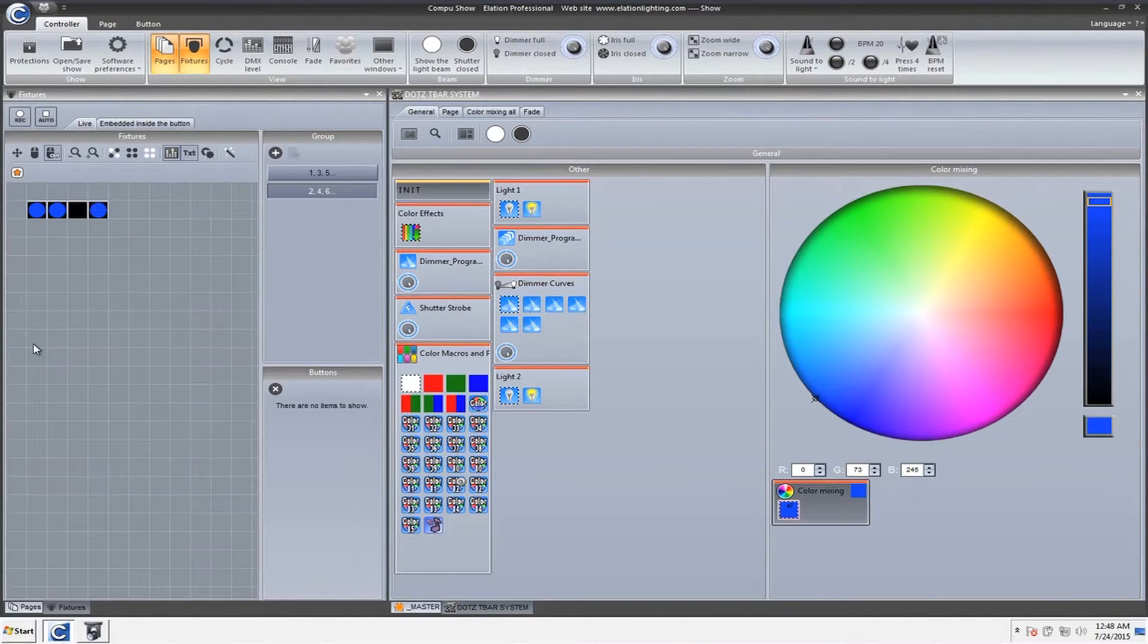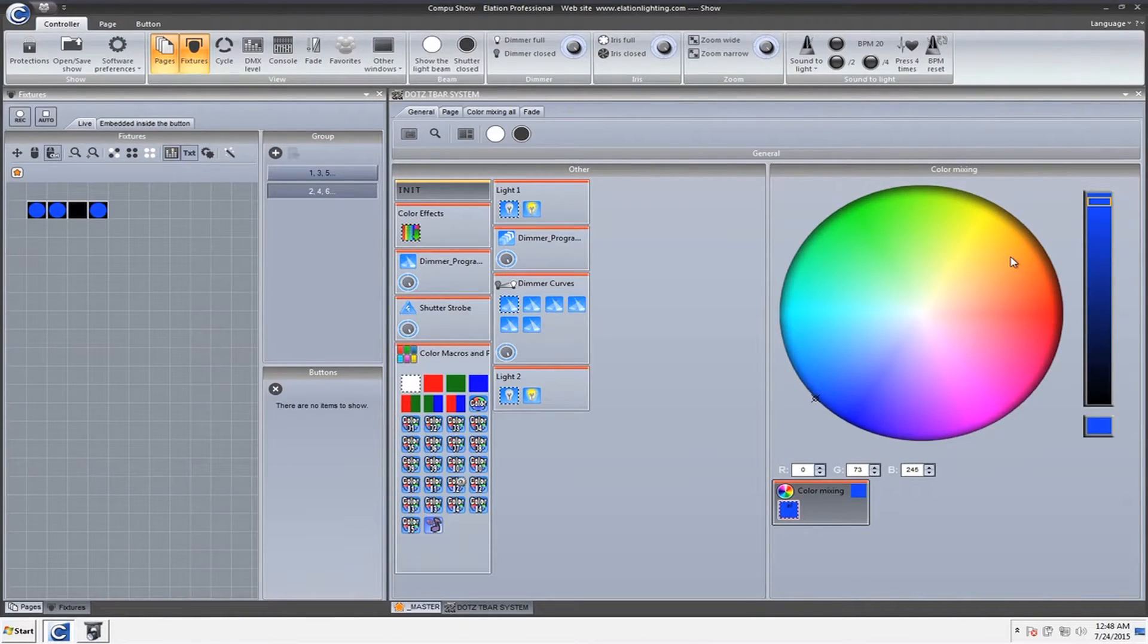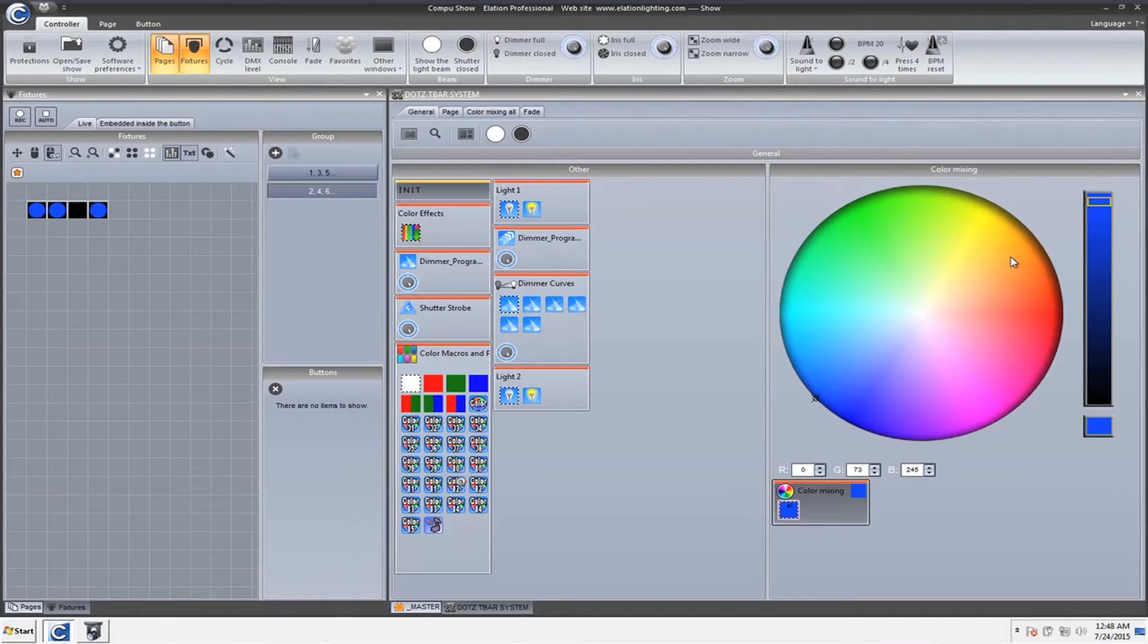Hey everybody, Arnaldo Wofferman here with Compu Show Video Manuals. Today I'm going to show you a couple quick tips.